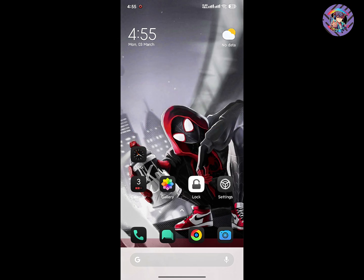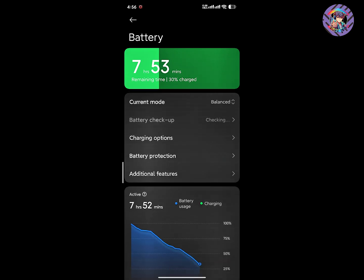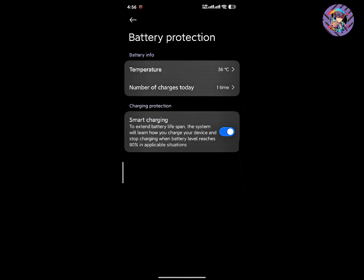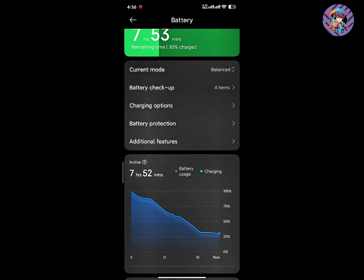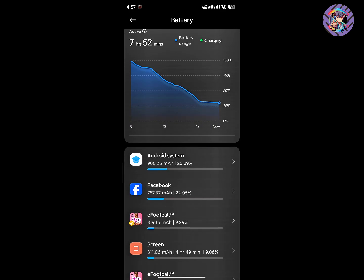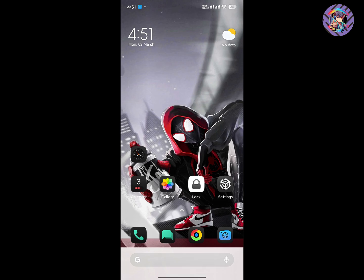The battery life is decent but not up to the mark. Moderate users can easily get through a day, but hardcore gamers or heavy users will need to charge more than once a day. The ROM does have a battery protection option and charging limit settings in Security. Heating during long gaming sessions is also an issue, though that's somewhat normal.